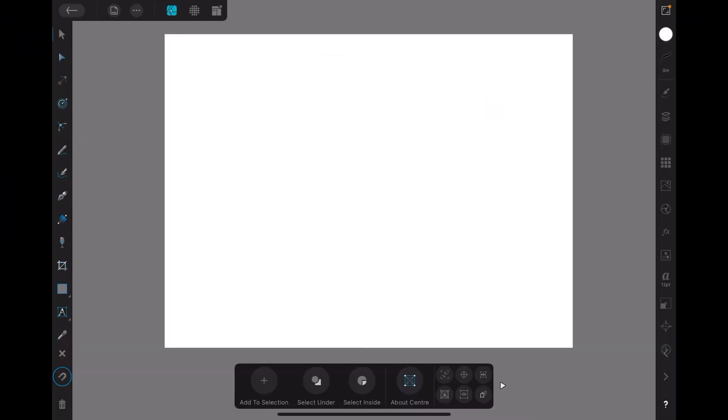Hi guys, here we are in another episode of How Do I. This one's how do I add shapes together in Affinity Designer on the iPad. I happen to be on an iPad Mini 6. The project screen I've got up there, the canvas, is simply a 6x8 photo canvas. Doesn't matter what you use and this one will do.